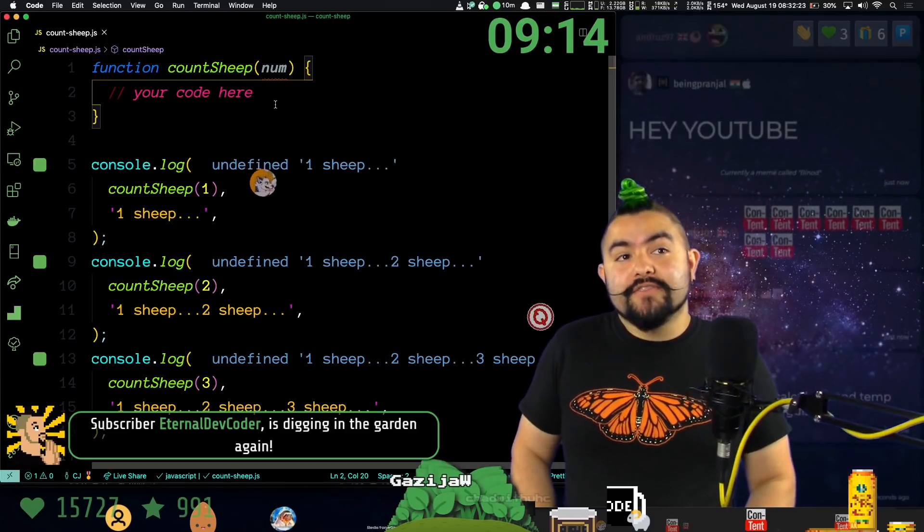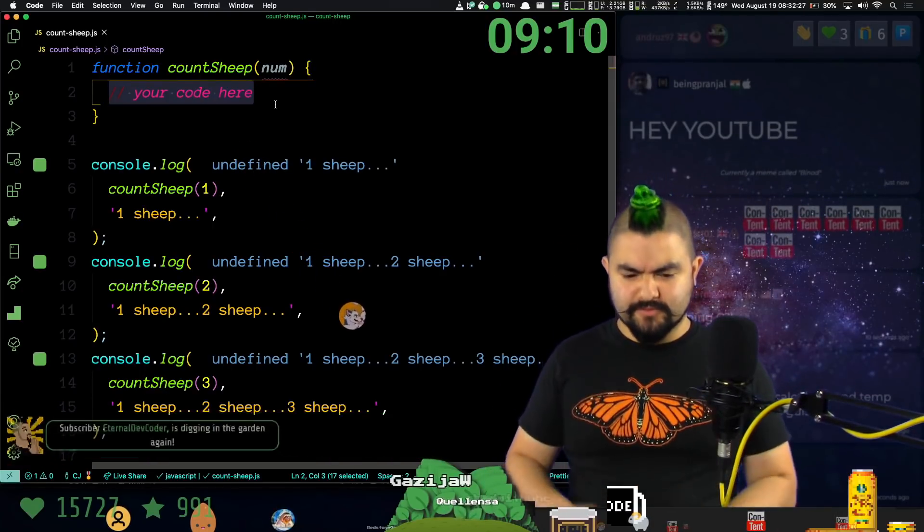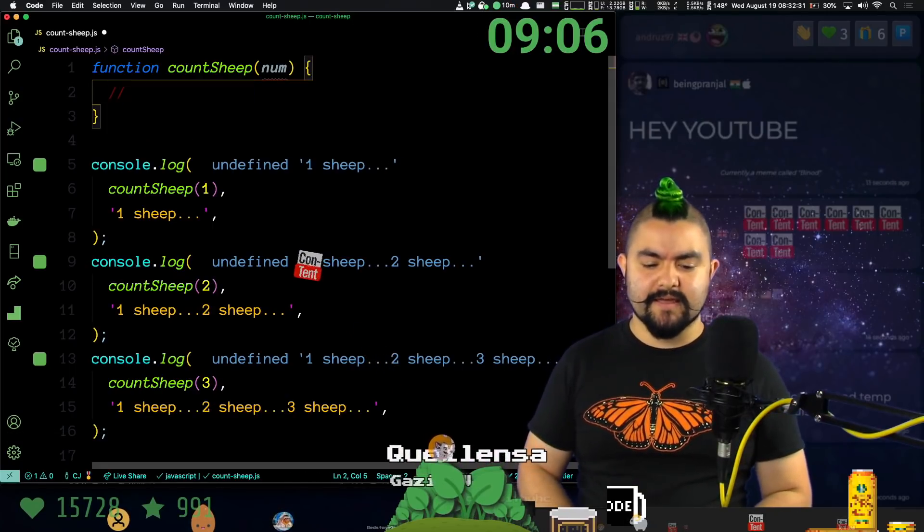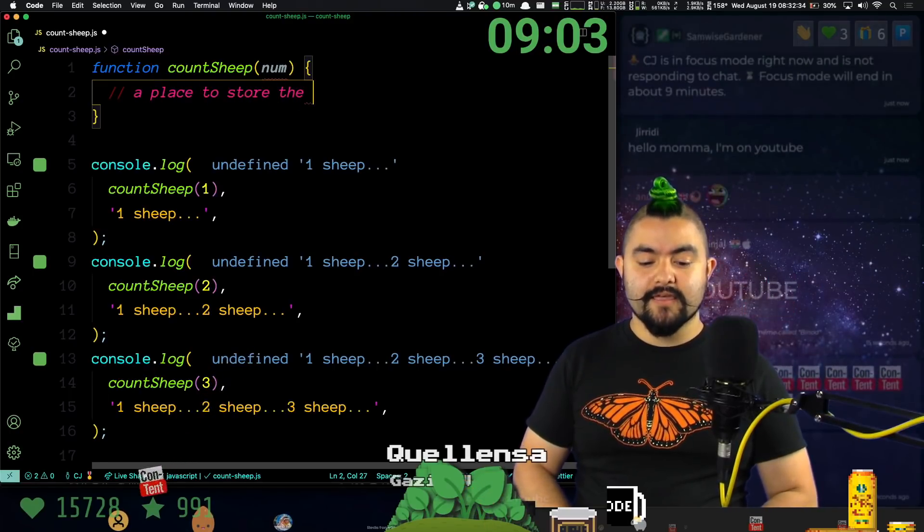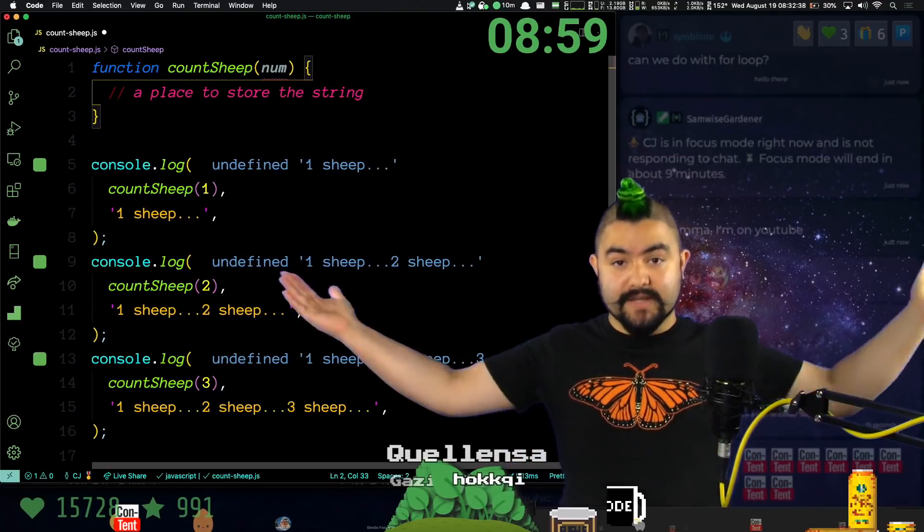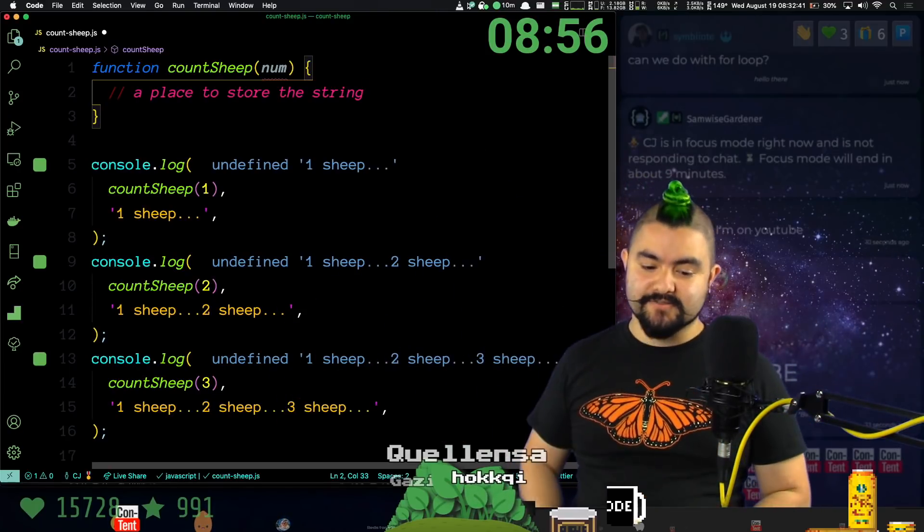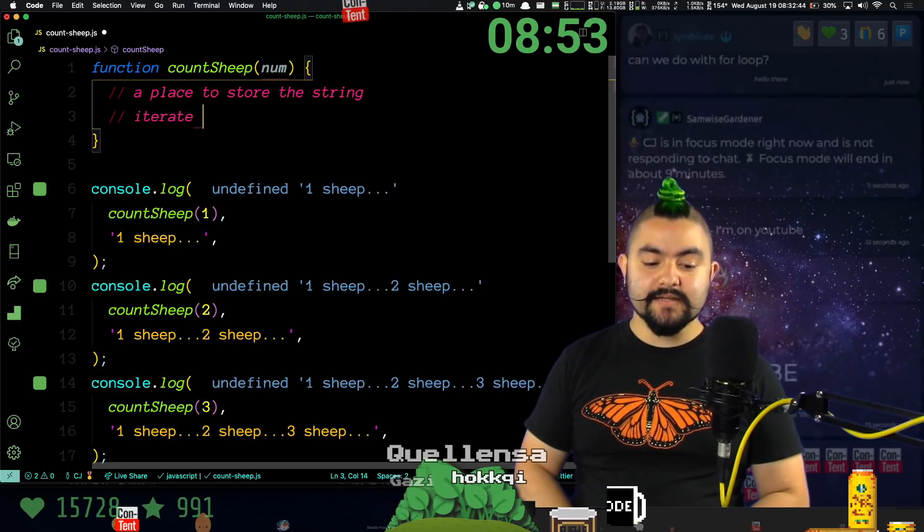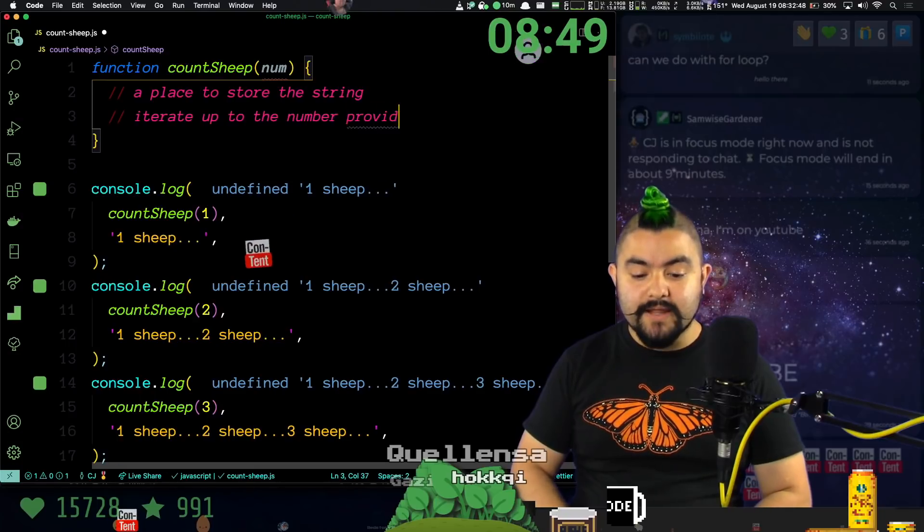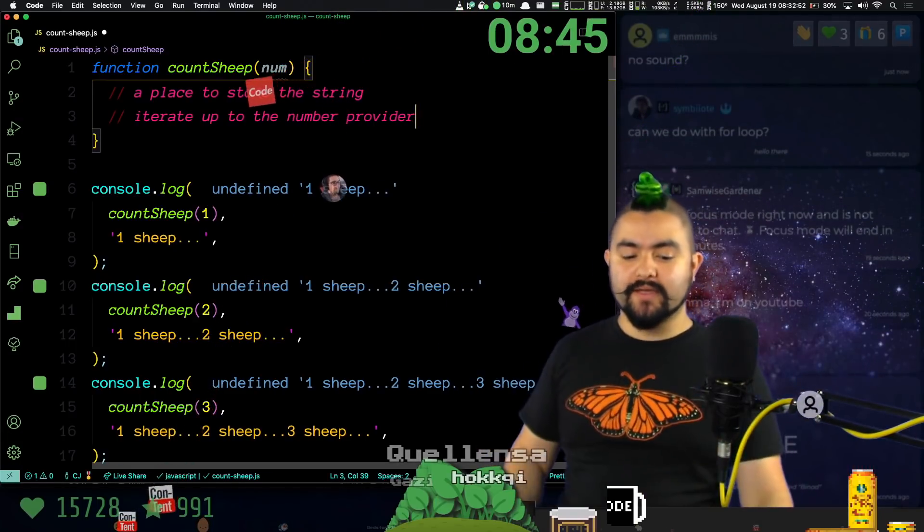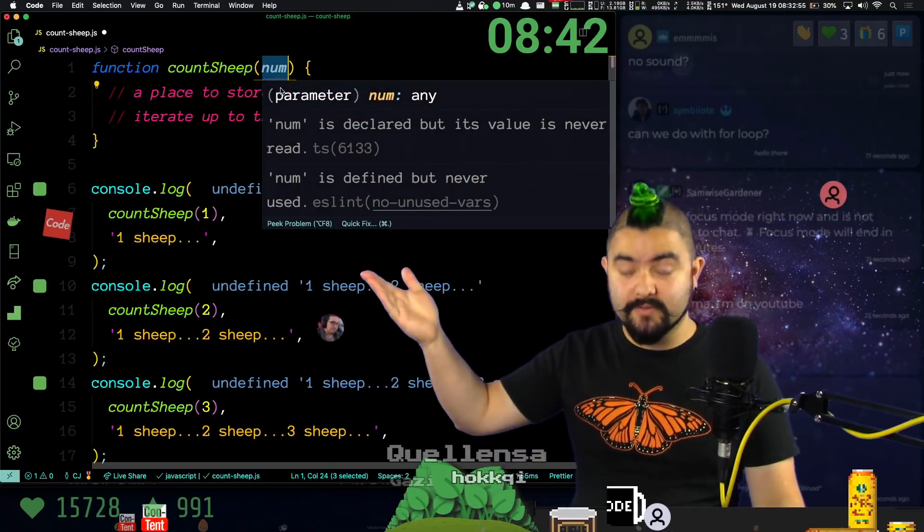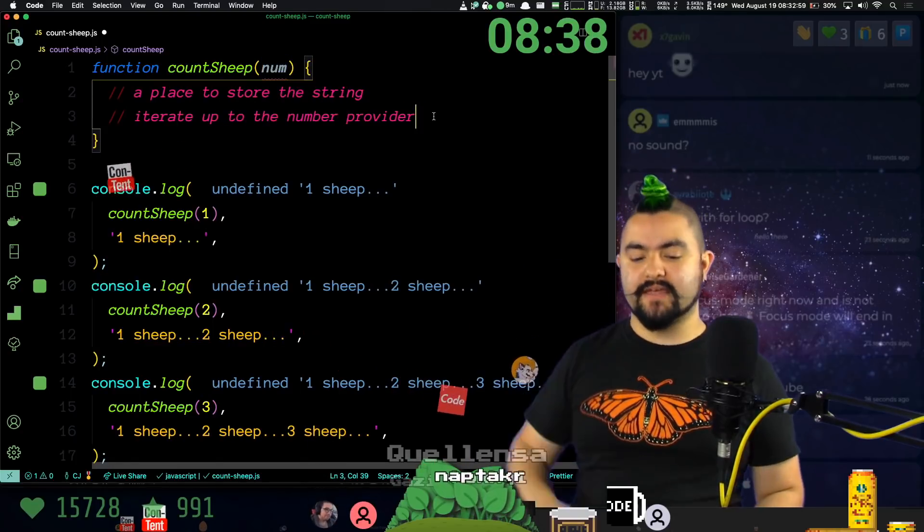I think the most basic way to solve this would be potentially with a for loop. Let's solve it with a for loop. And actually, I'm going to write some pseudocode. Here's what I'm going to do. We need a place to store the string itself, the thing that we're building up. We need to create a string that has one sheep, two sheep, three sheep inside of it. So we need a place to store that. We then need to iterate up to the number provided. So we need to loop. We need to go one, two, three, four, all the way up to whatever is provided. If it's one, we go up to one. If it's three, we go up to three. If it's a million, we go up to a million. But we need to iterate up to that number.